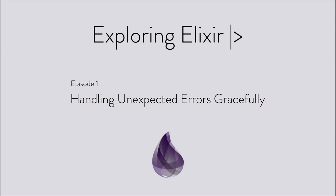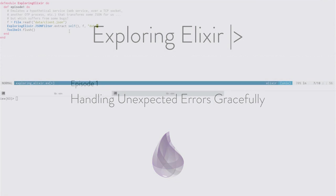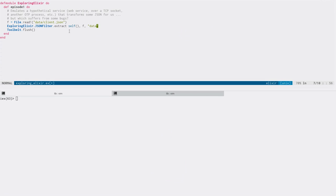In this episode, we'll look at one method to gracefully handle unexpected errors in our code's business logic. A lot of Elixir applications provide services over the network, and oftentimes these are done over long-running connections, such as a WebSocket or even perhaps a raw TCP connection.